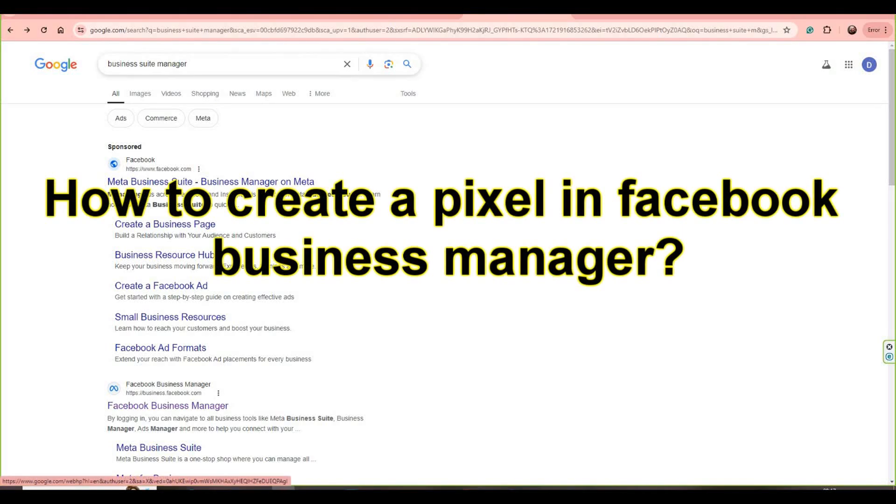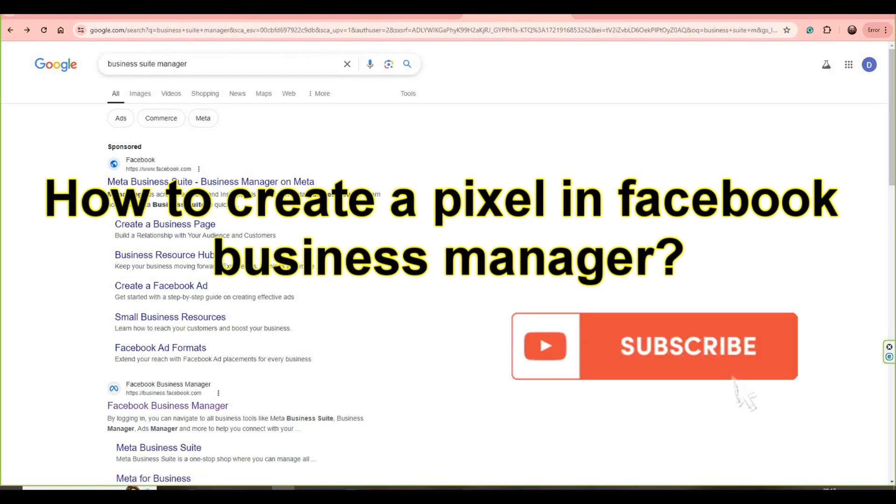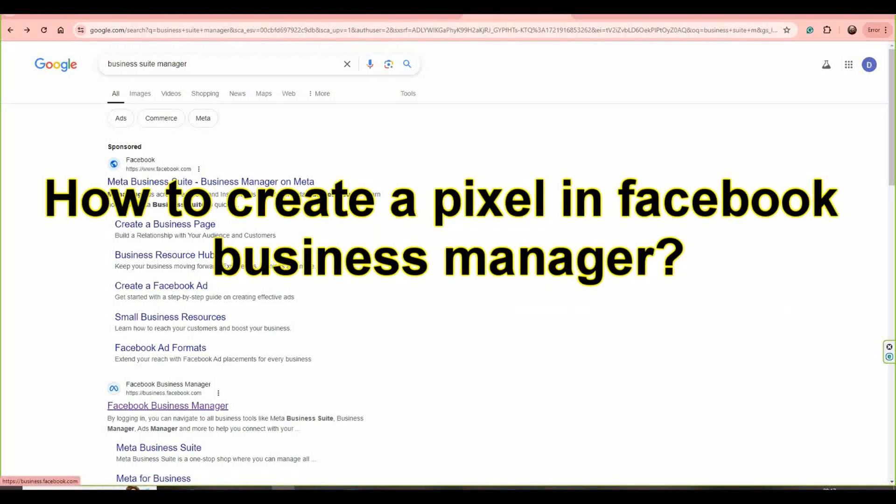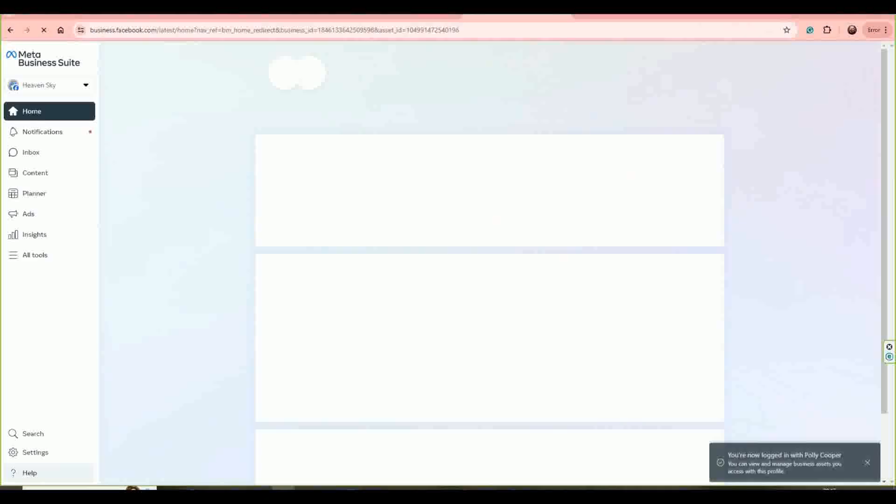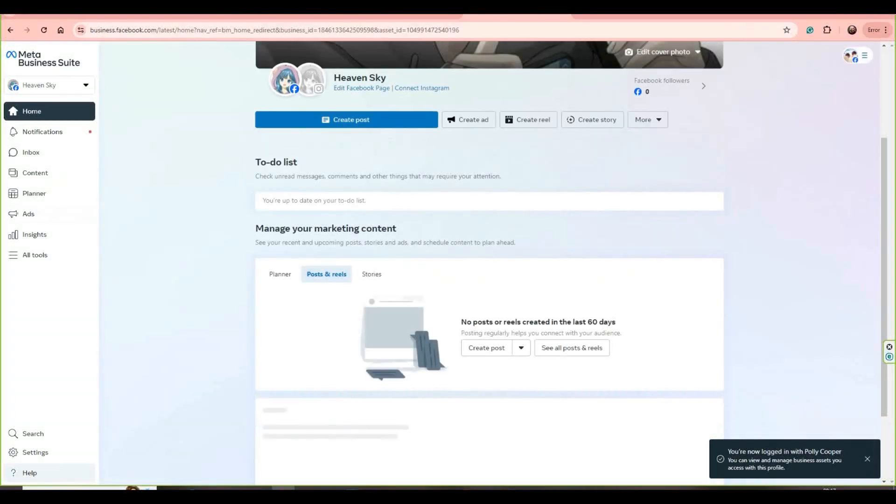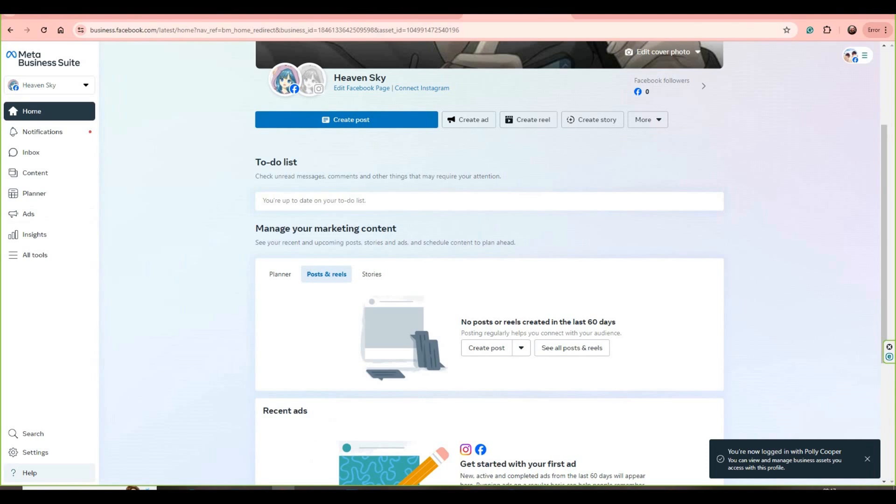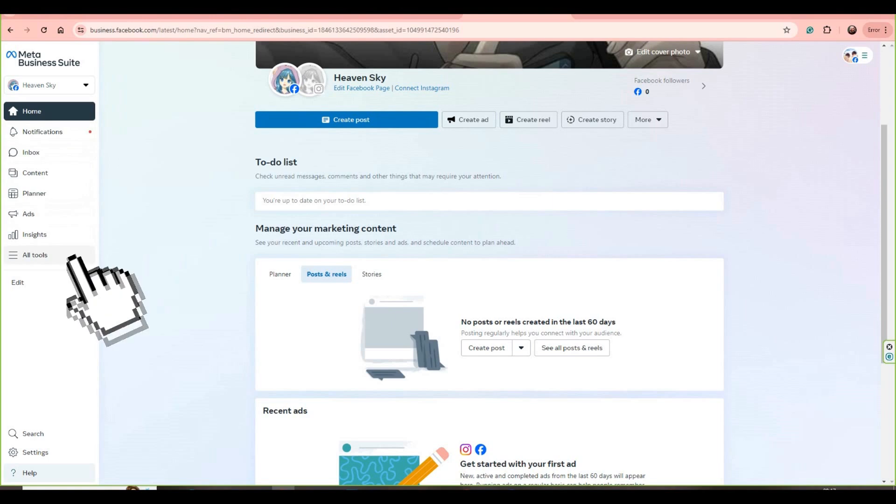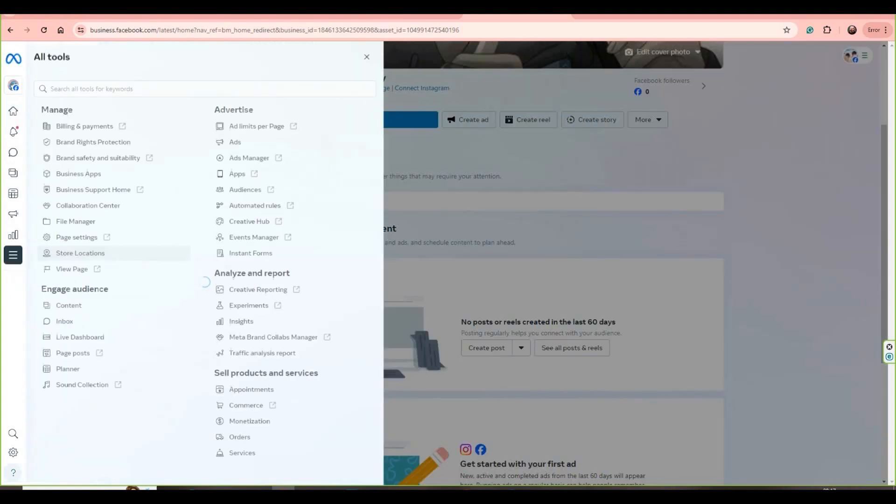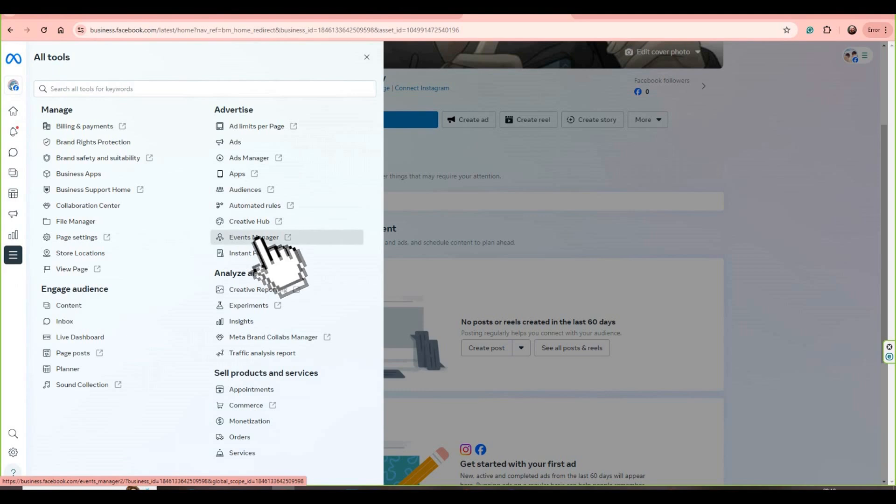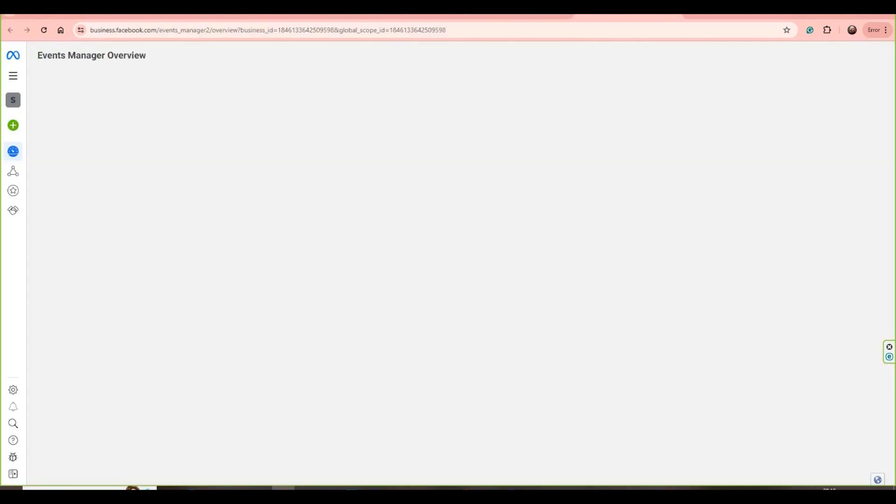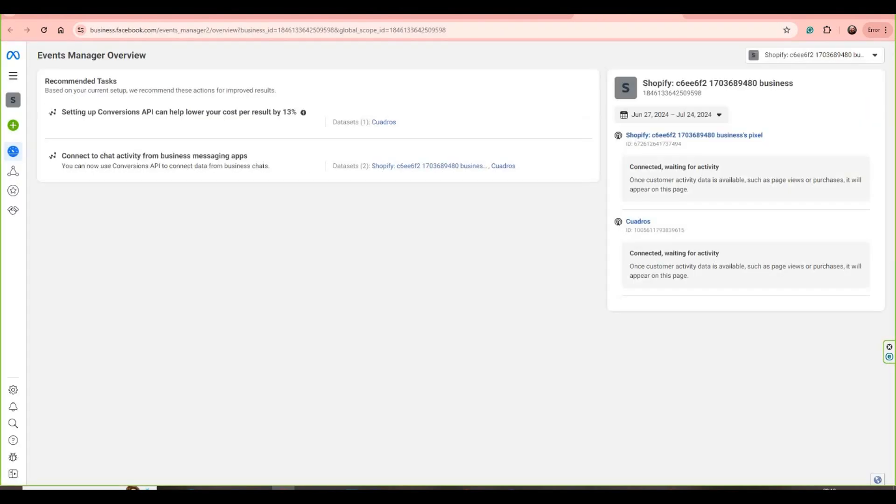First, let's go to Google and write Business Suite Manager. Then let's go to Facebook Business Manager, let's click, and let's select the page that you want to create a pixel. So let's go to the left side and go to the three lines, All Tools.